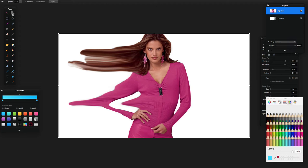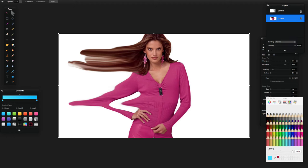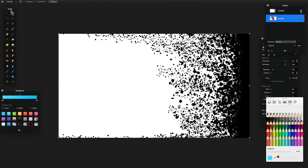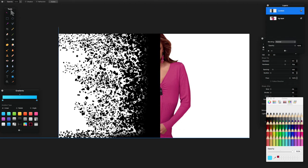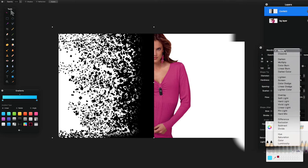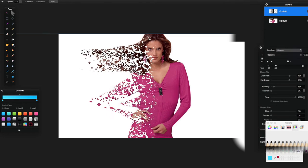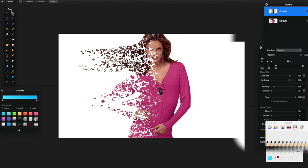Once happy with the warp, go back to the Selection tool. Drag the background layer below the confetti layer in the layers panel. Turn the confetti layer off temporarily, then turn it back on and position it over about half of the screen. Then go to the blending mode in your layers and set it to Lighten.